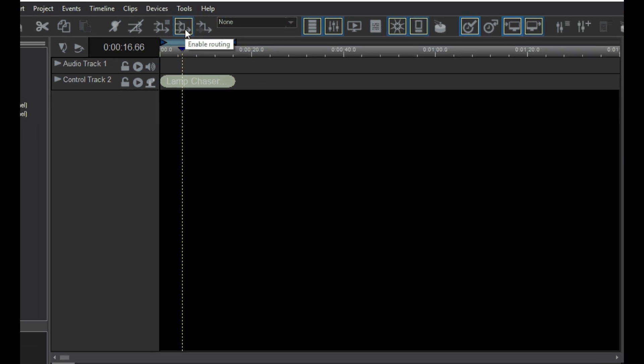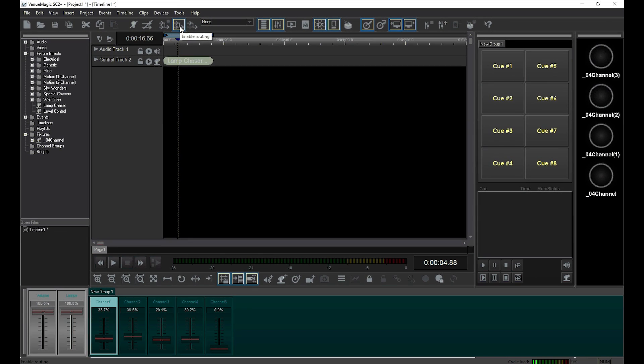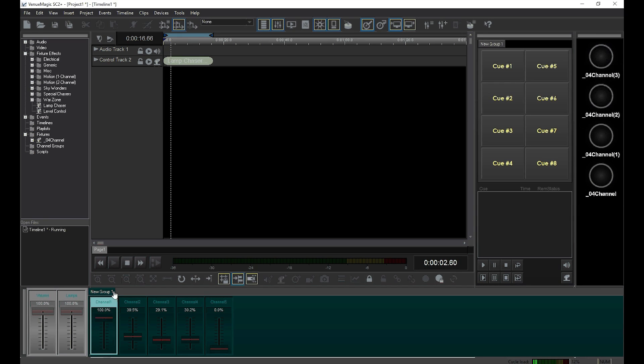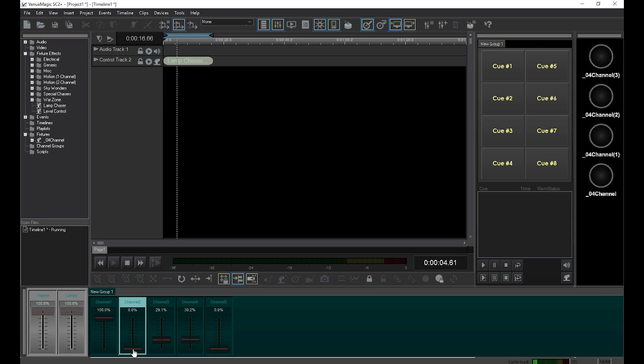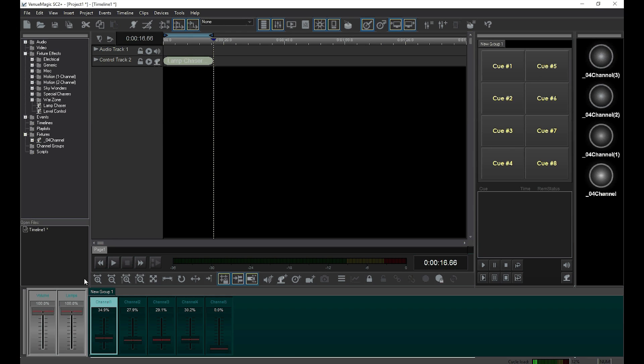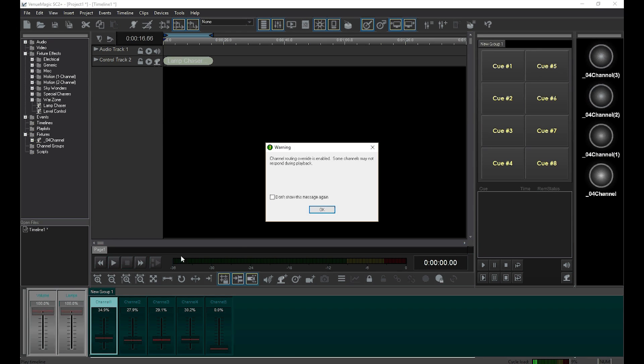With Override off, the sliders have no control over the dimmer channels. When I turn it on, the sliders have total control while the timeline is ignored.